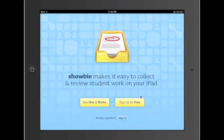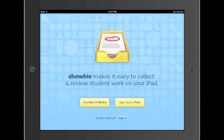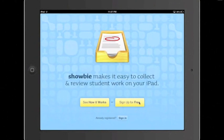So we're going to go down here to where it says sign up for free. If you have already signed up for the course and are simply returning to the application to use it once more, you will click down here under sign in. We're going to go ahead and click sign up for free.